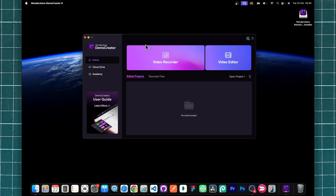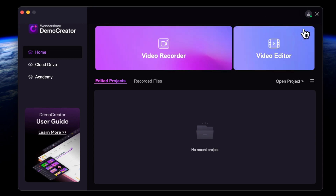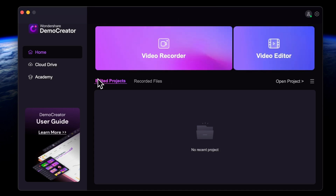One thing I really like about DemoCreator is that you have both a screen recorder and a video editor in one place. That means you don't need a separate video editing software to edit your videos. As you can see, the user interface is very easy to understand.